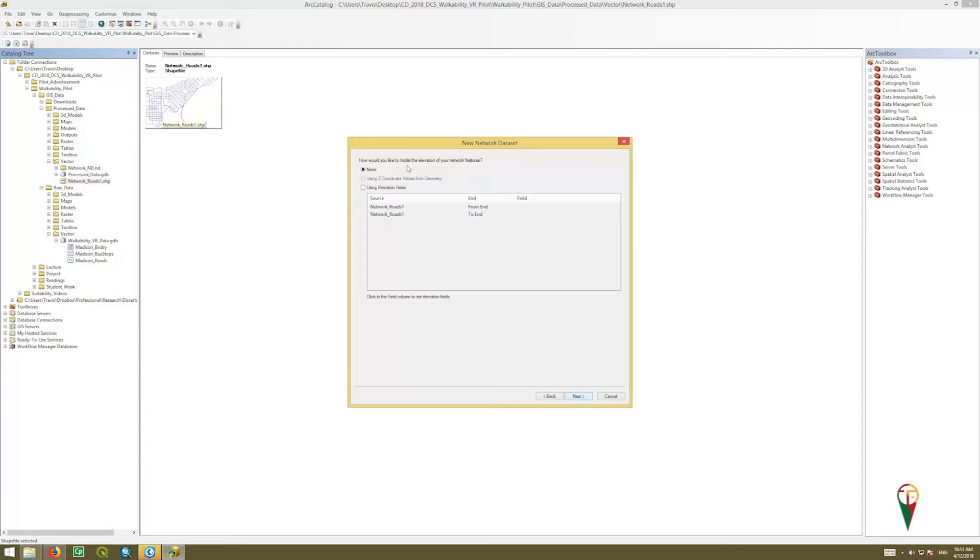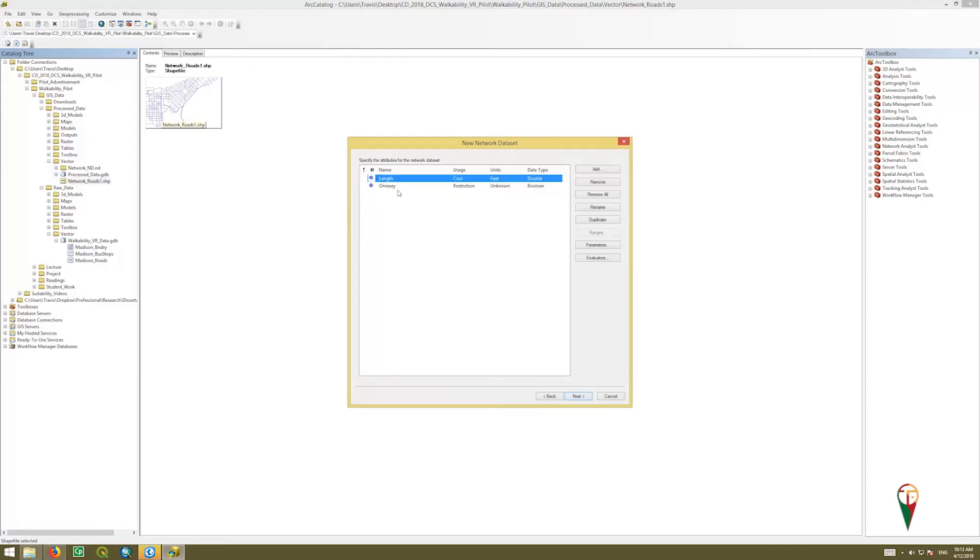You can add elevation, so if people might avoid walking straight up steep roads and go around other roads, you can add this as a friction surface, but Madison's really flat, so we're going to just say, nope, we're going to leave that as none. We're not going to do elevation and click next.